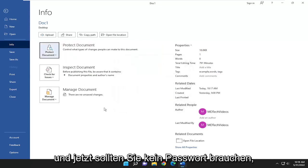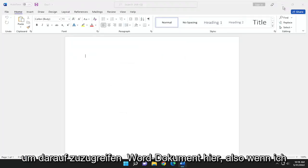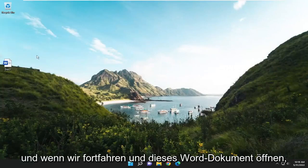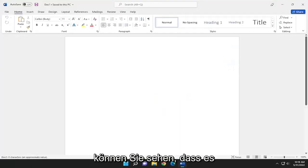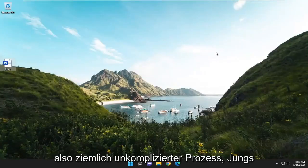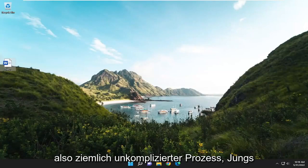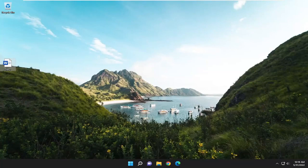Now you shouldn't need a password to get into this Word document. If I go ahead and save it and open up that Word document, you can see it no longer requires a password. Pretty straightforward process, guys. Hope this was able to help you out, and I do look forward to catching you all in the next tutorial. Goodbye.